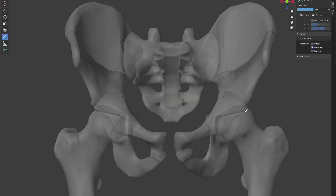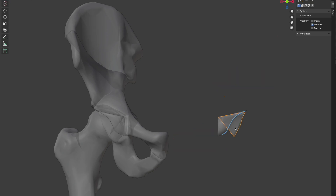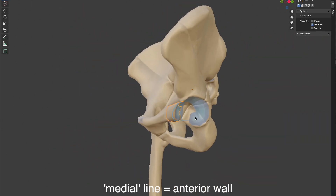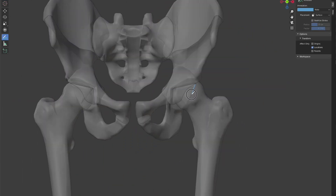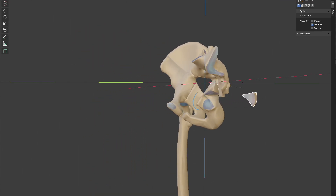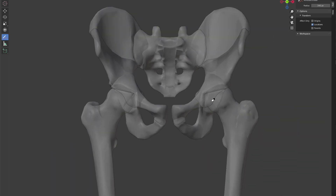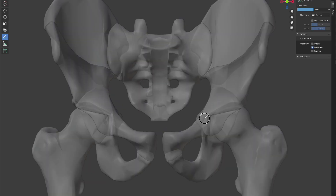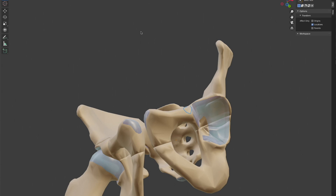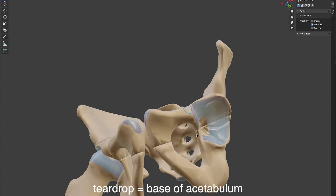The next two lines delineate the anterior and posterior walls of the acetabulum. The more medial line refers to the lateral edge of the anterior wall, while the more lateral line refers to the posterior wall of the acetabulum. Finally, there is a teardrop shape visible medial to the proximal femoral head on the AP view. This teardrop shape represents the thin wall that forms the base of the acetabular cavity.